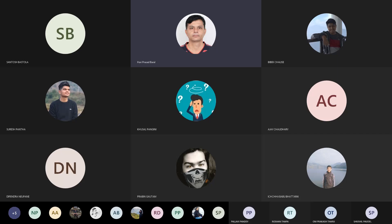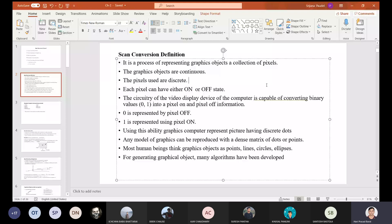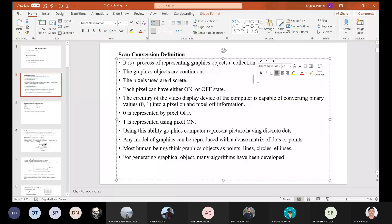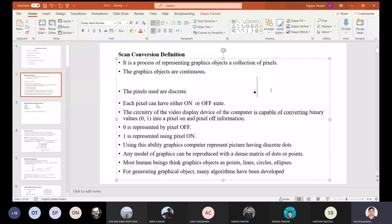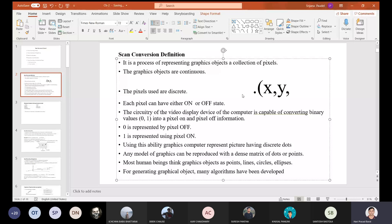If you look at the graphics object, you can represent the pixel framework, and you can represent the pixel. Looking at the pixel, what is the pixel? X, Y, and color code — the color code is called directly. This is pixel scanning.